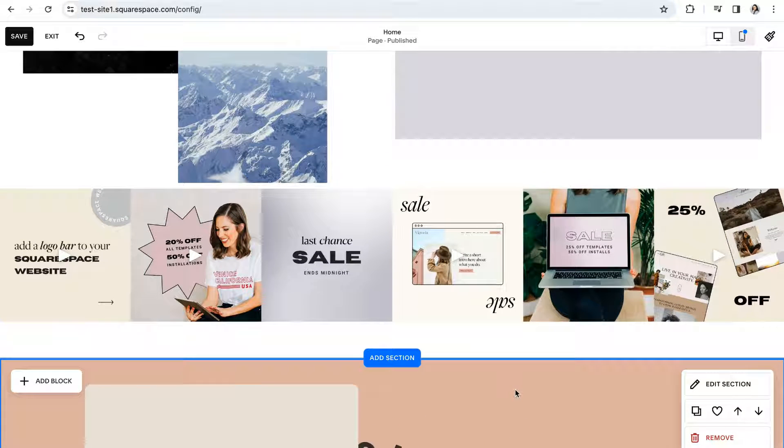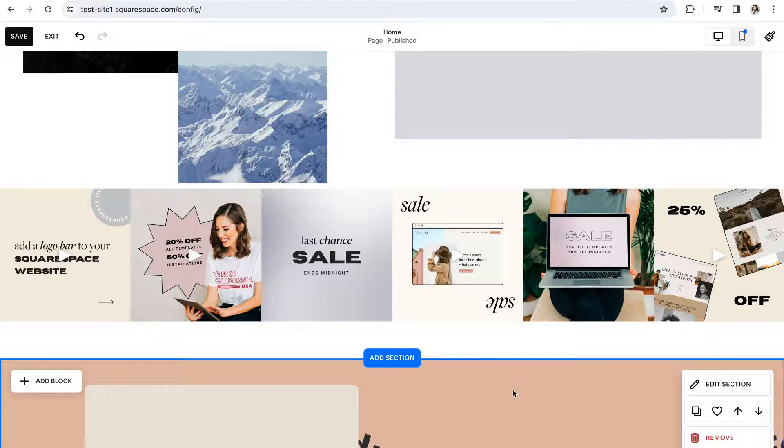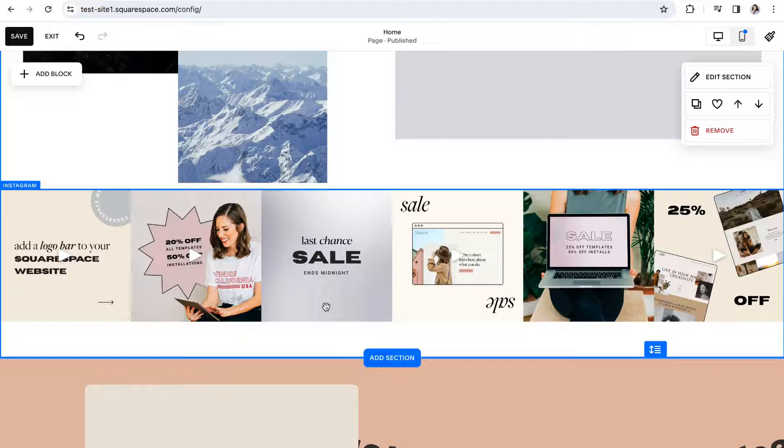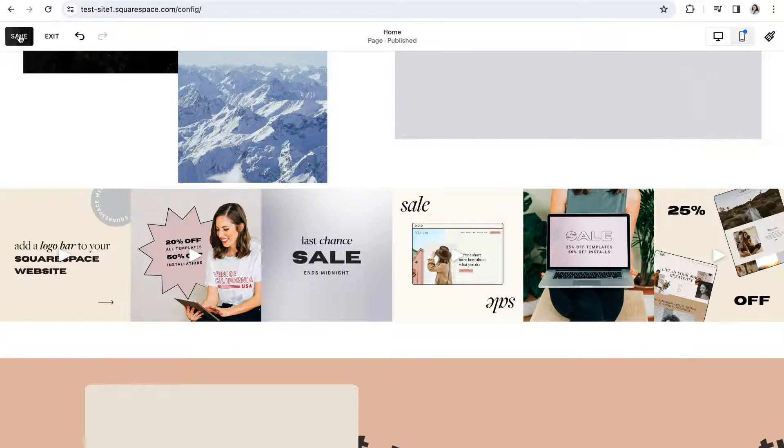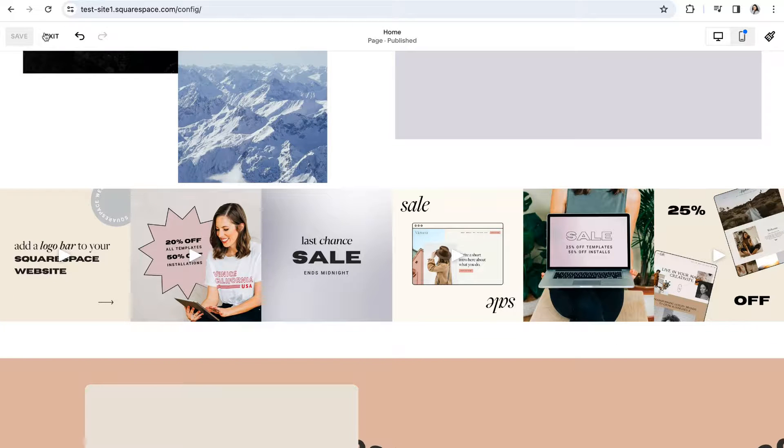As always when you're happy with the edits and adjustments you've made be sure to click save before exiting out of editing mode.